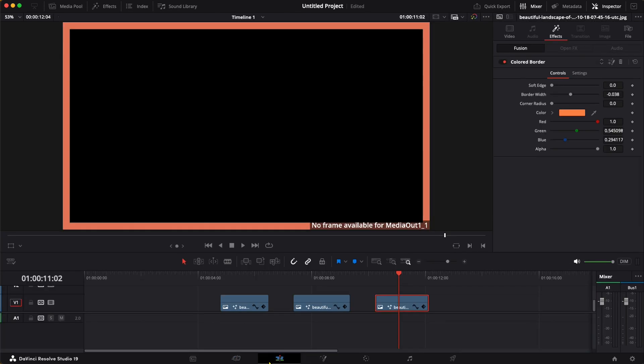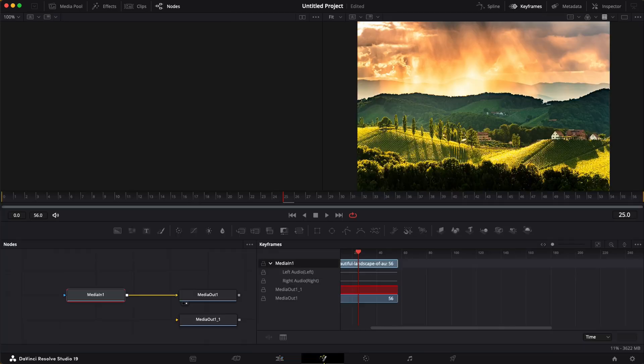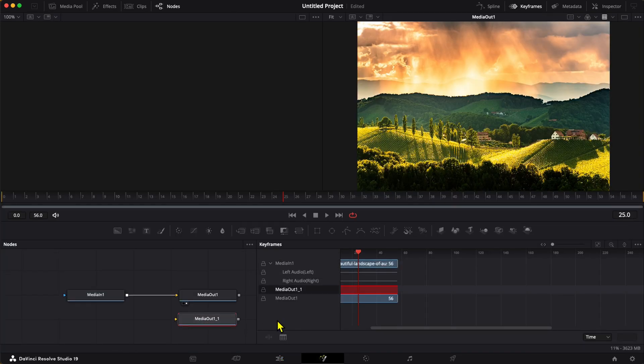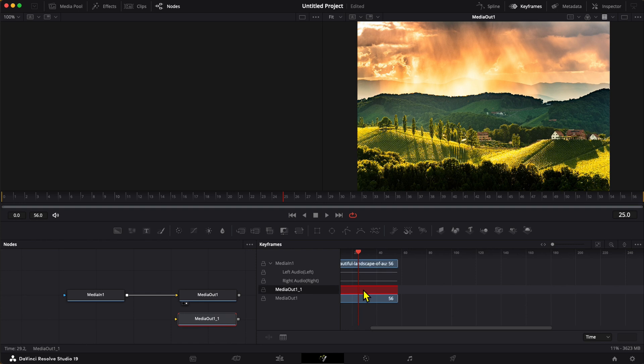still getting the issue: 'no frame available for Media Out 1_1.' Now different error, same clip, different error. Okay, so I'm going to select my clip again, go back into the fusion page. Sure enough, Media Out 1_1, that's the guy in our keyframes viewer that's in red. Highlight it, select it, delete it, go back to the edit page,